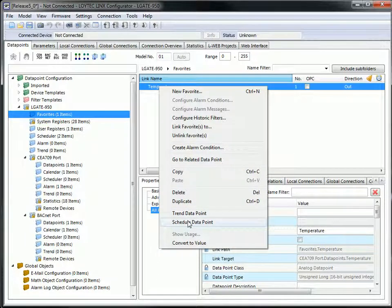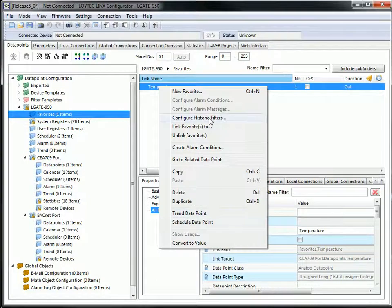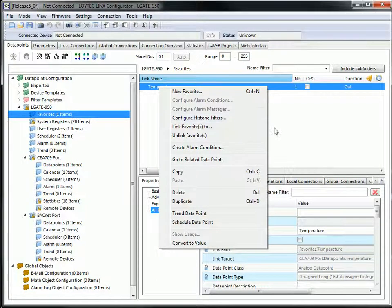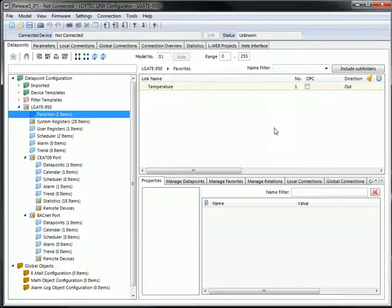Historic filters can be applied, and Favorites can be used in email templates, math objects, and connections like any other data point.